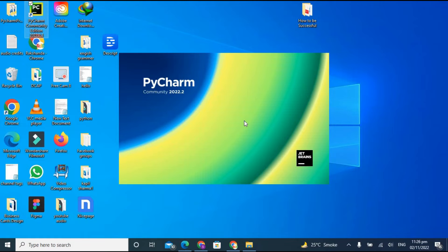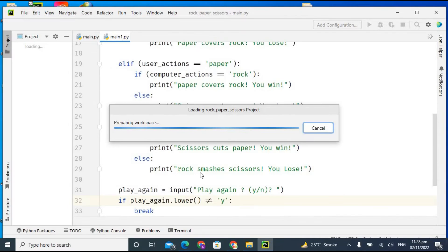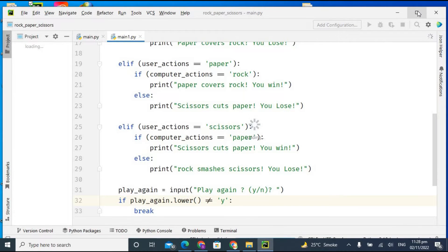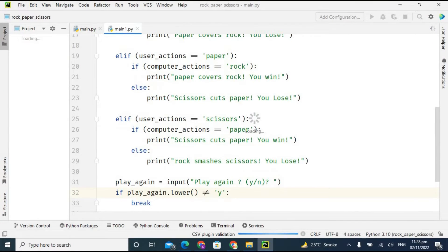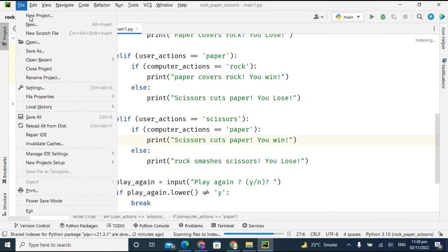PyCharm editor is starting and loading. It is reopening my previous file, which is a rock-paper-scissors game, as you can see in the coding area. Let's maximize it. If you want to create a new project, just click on File and then click on New Project.